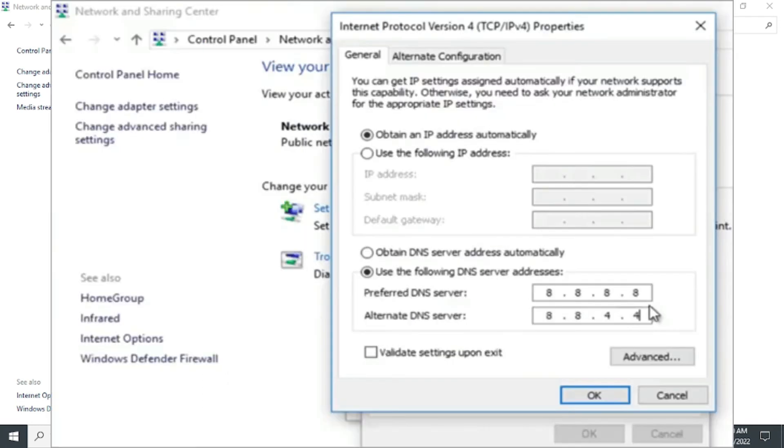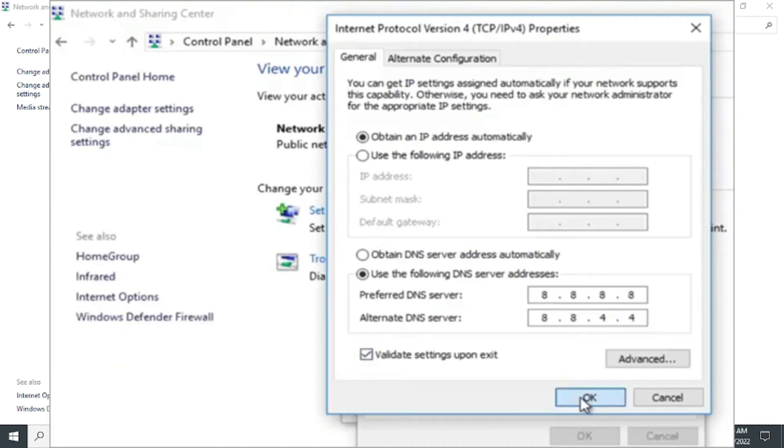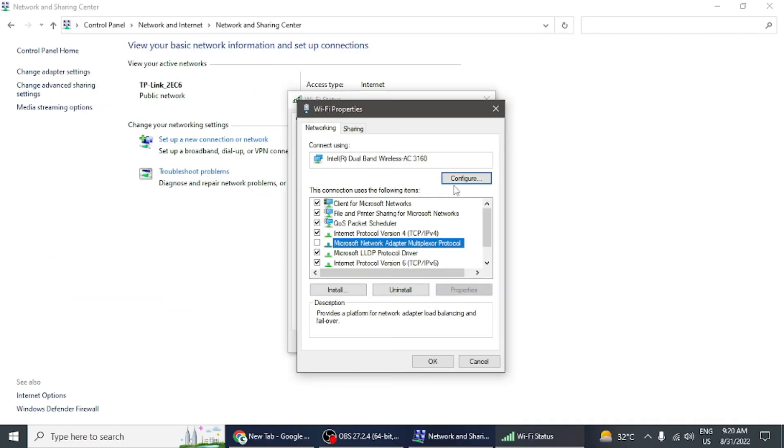A dialog box will open. In the Preferred DNS Server, type 8.8.8.8, and in the Alternate DNS Server, type 8.8.4.4. Check the 'Validate settings upon exit' checkbox and click OK. Try reloading your web browser now and it will function normally.